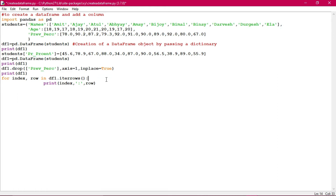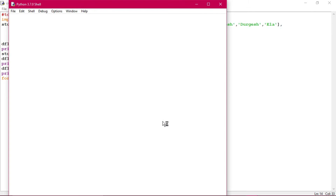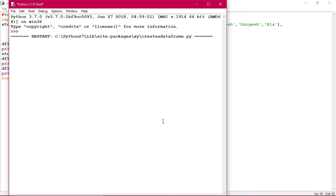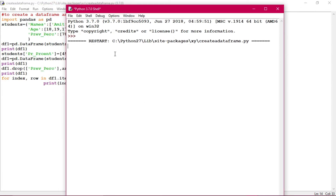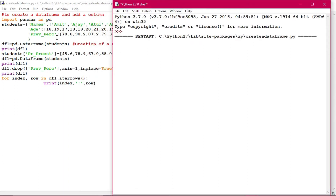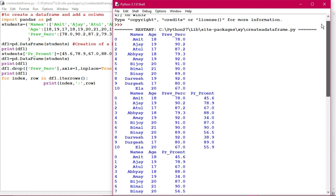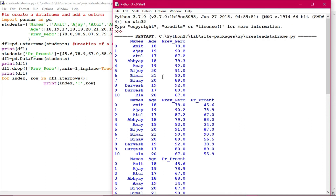This particular record will have index 0, then 1, 2, 3, 4, 5, 6 and so on. So iterrows does the iteration among the rows in a DataFrame. Let us execute this program and see the output. The output will appear within seconds. First of all, the original DataFrame will be printed - it has appeared here.